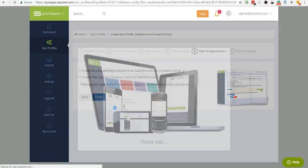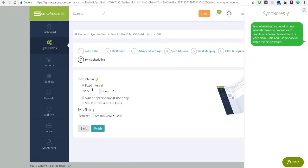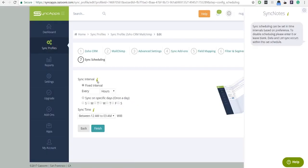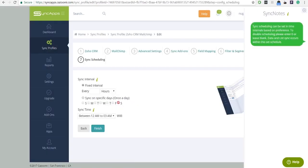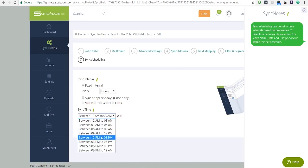And the last step is Sync Scheduling. Sync Scheduling can be set up on paid plans. Sync on Demand is available on all trials to allow quick testing of your app's integration.